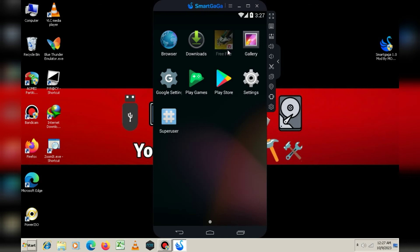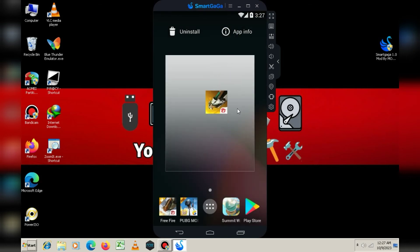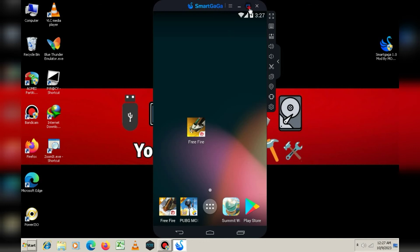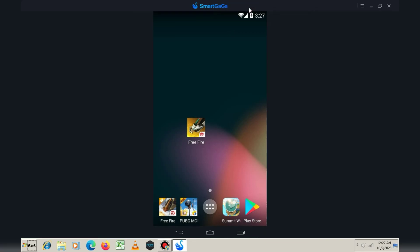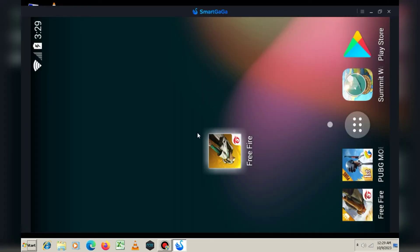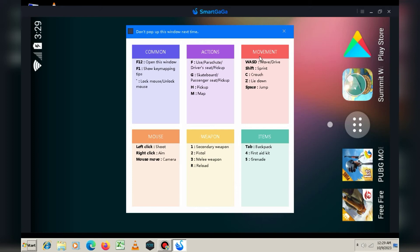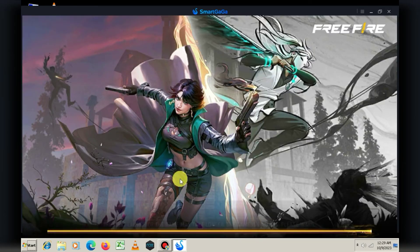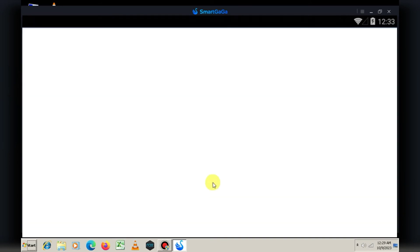Friends, I've installed Free Fire, so let's test it. As you can see, this emulator comes with built-in key mapping, so you don't need to set up key mapping separately.